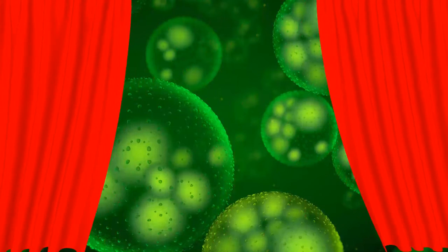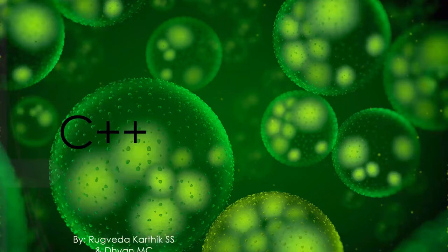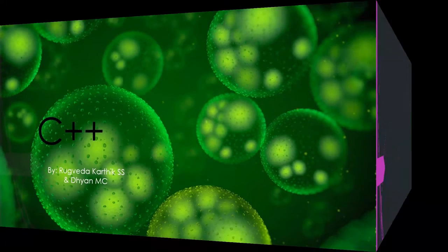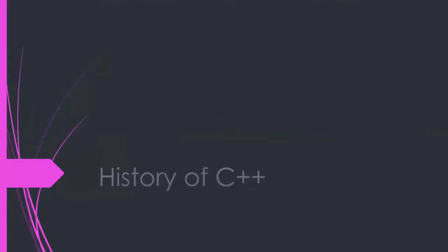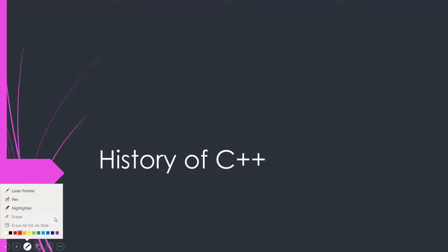Hello everyone, this is Rukweda Kartik SS and today I have Dhan with me and we are back with another video on C++. Hello guys, let's start. So today we will be dealing with the history of C++. This is going to be a short video and I have to inform you in advance.